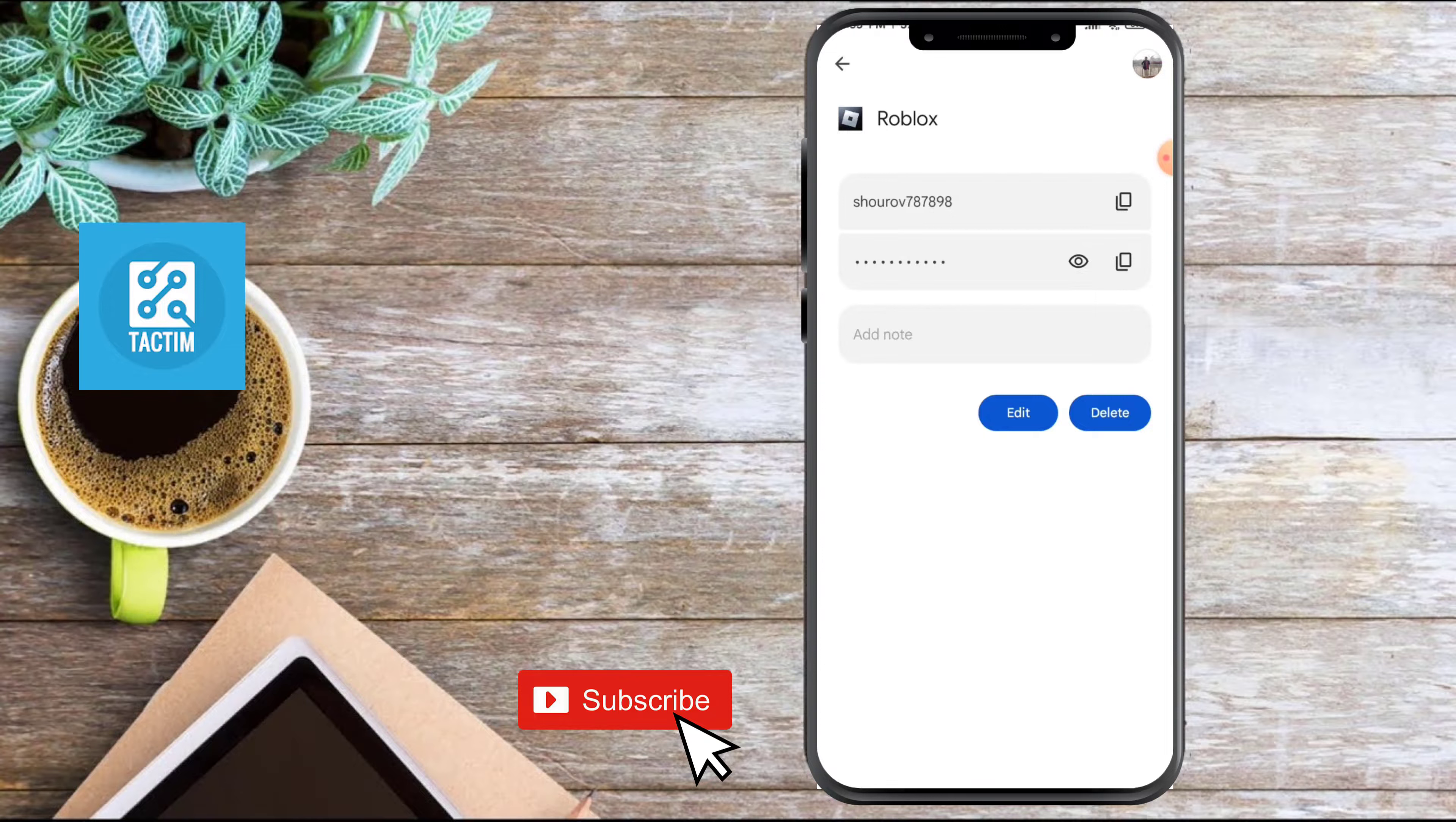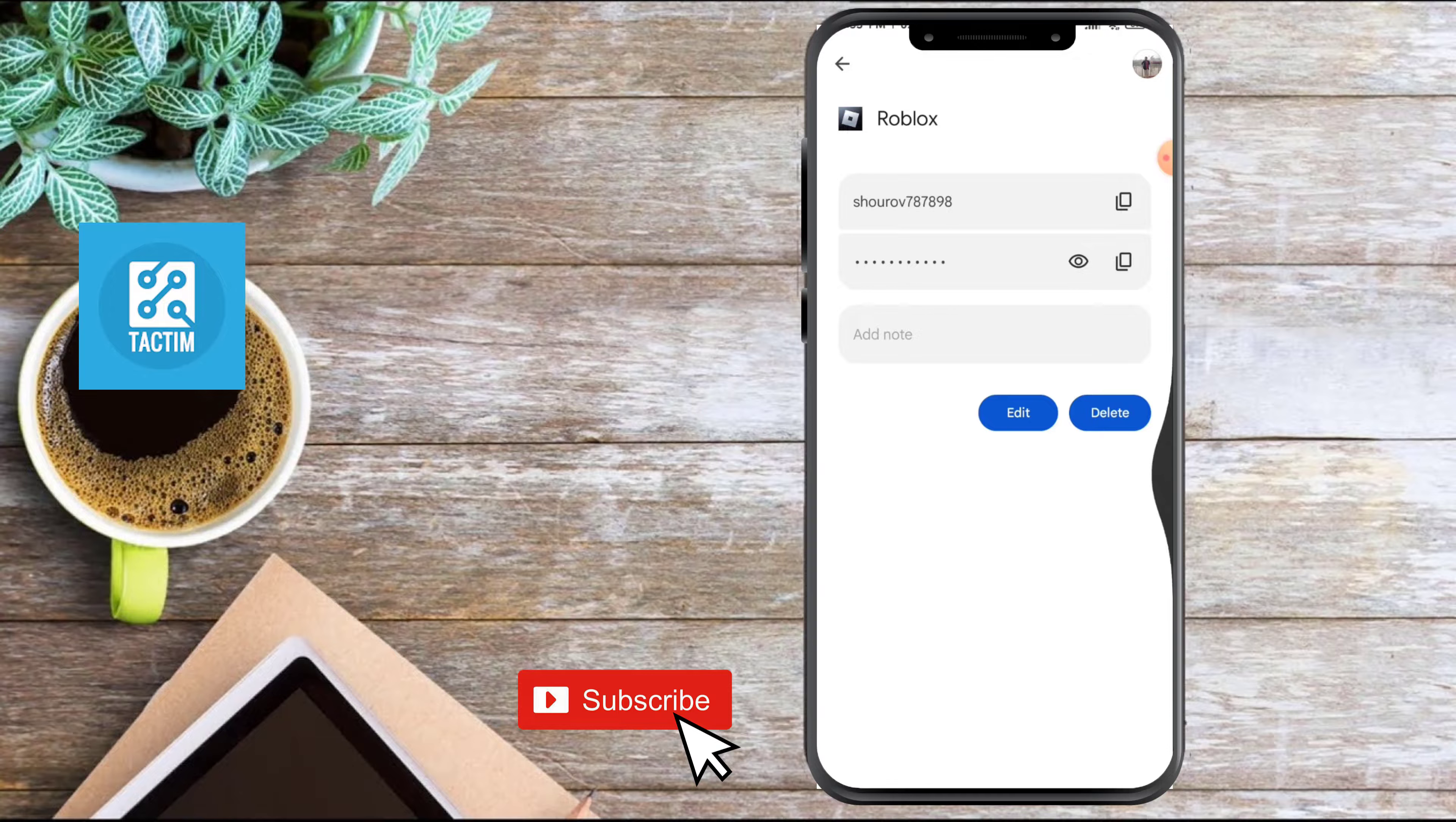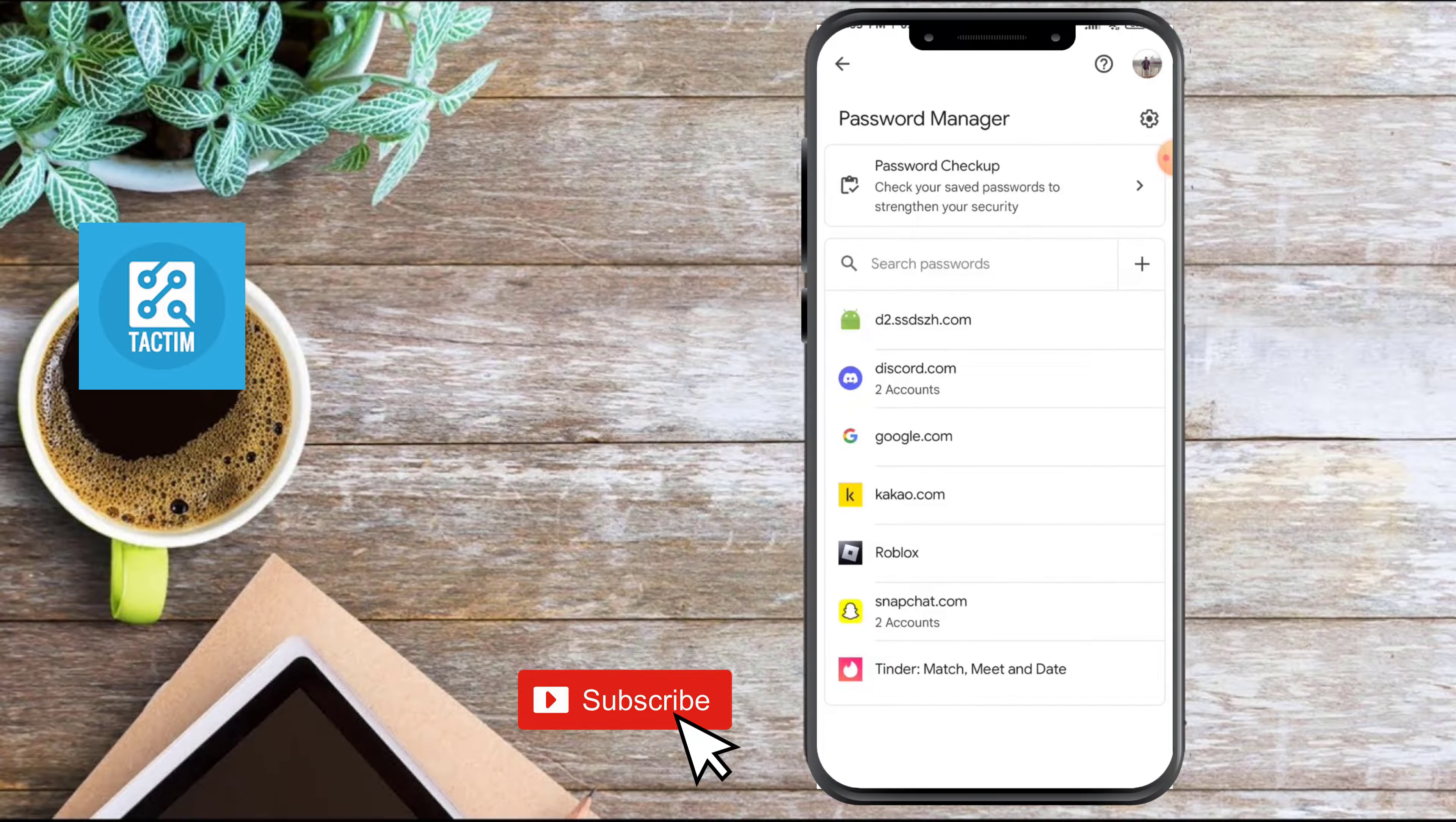Now here you can see the username or the Gmail name here, and the password is below. You can just click on this eye icon and you can see the password. You can see the password for all of these apps here.